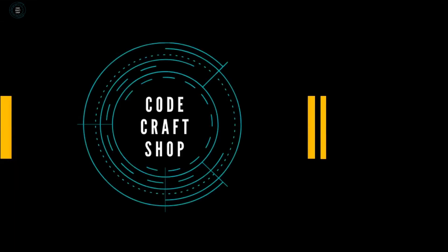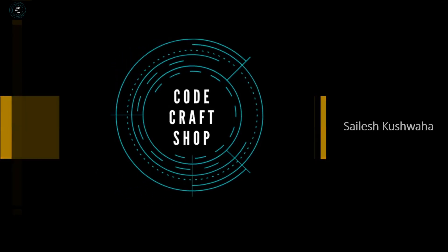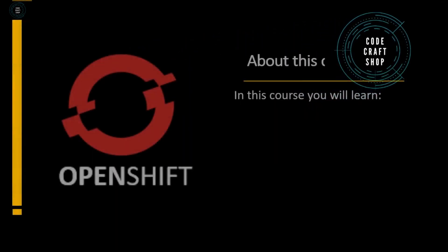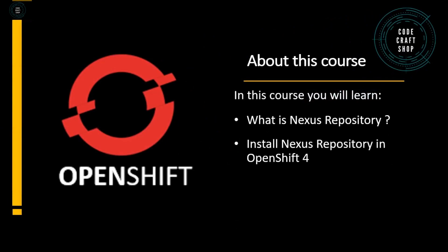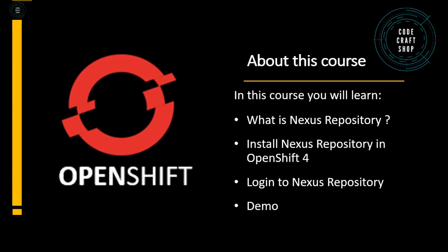Hello friends and welcome to my channel CodeCraftShop. My name is Salish Kushwaha and in this course you will learn what is Nexus Repository, how to install Nexus Repository in OpenShift 4, login to Nexus Repository, and in the end we will have a demo. So please watch the video till end.